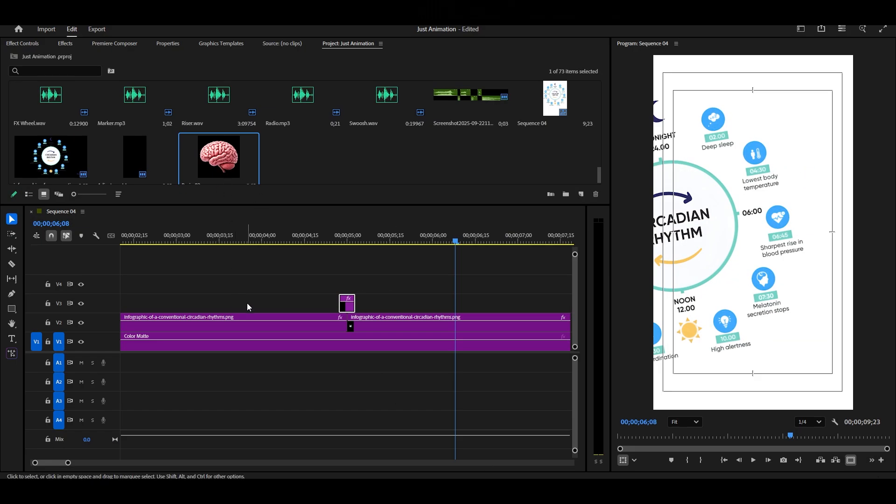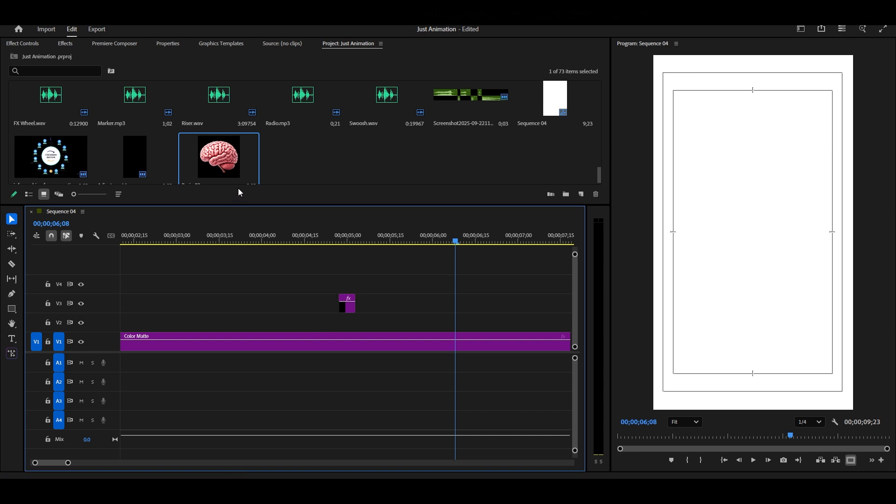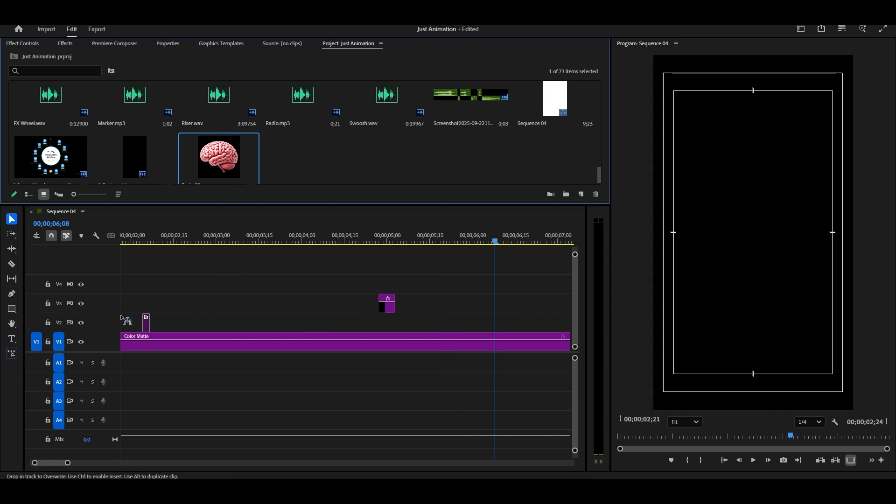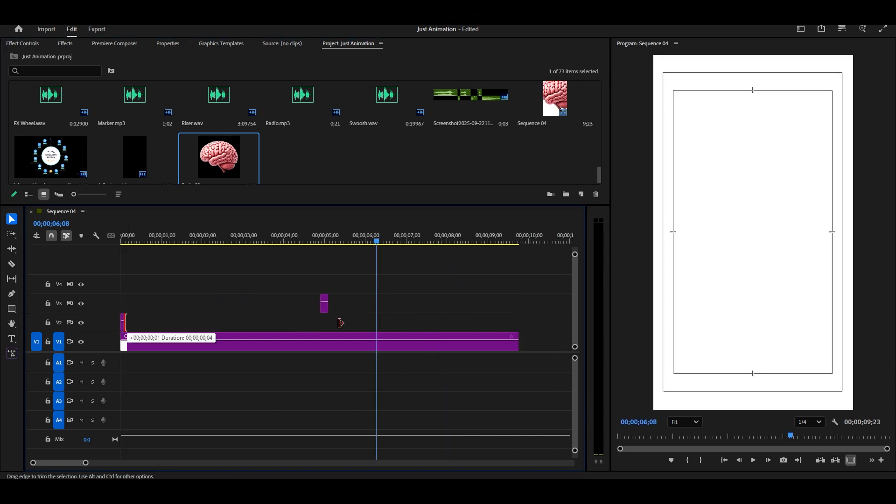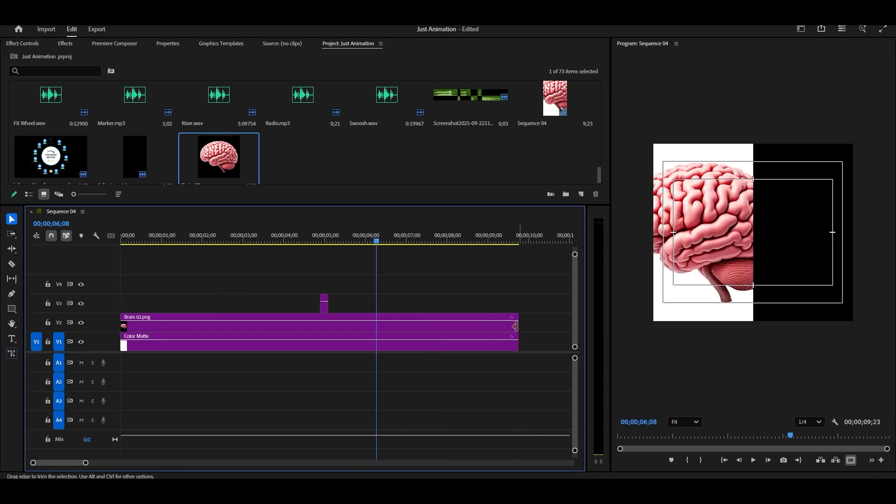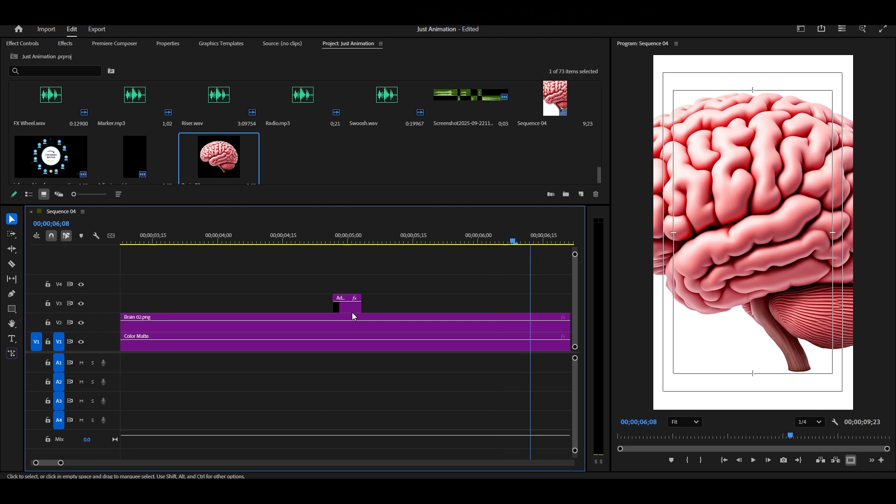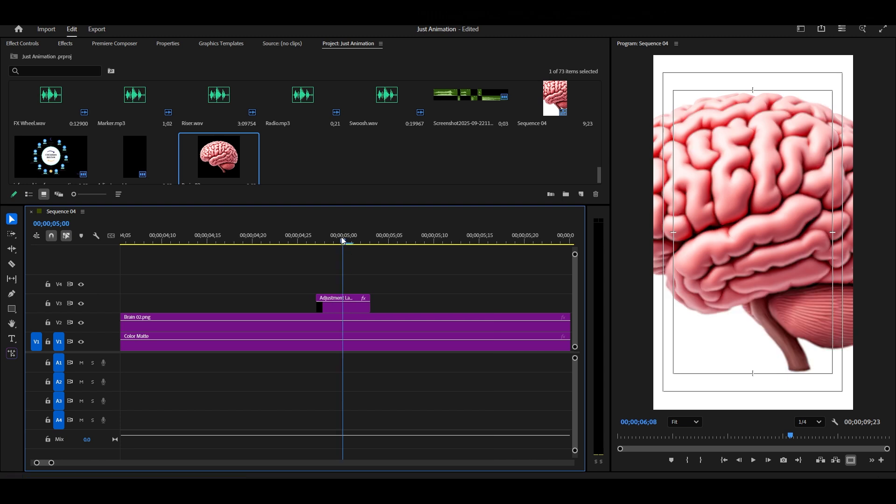For this one, I'm using a Brain PNG image. Drag and drop it onto your timeline. Once again, cut the image right at the center of our adjustment layer.